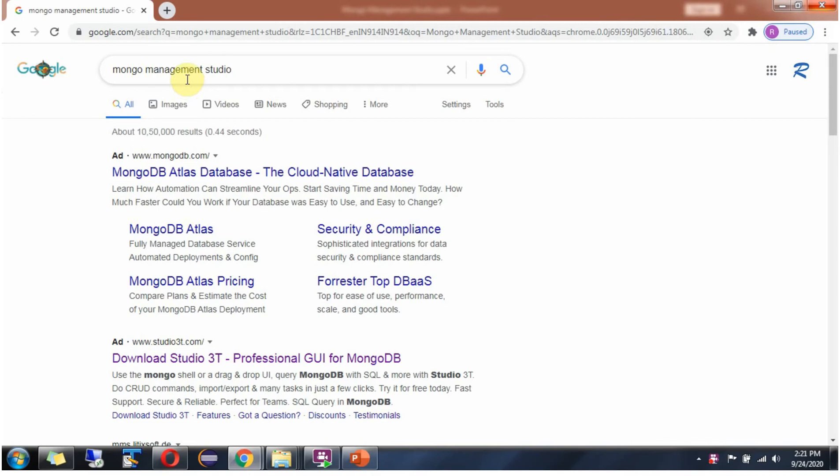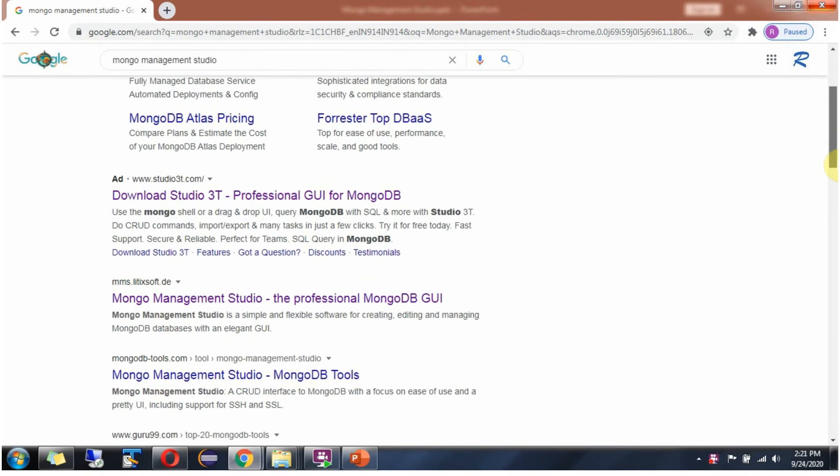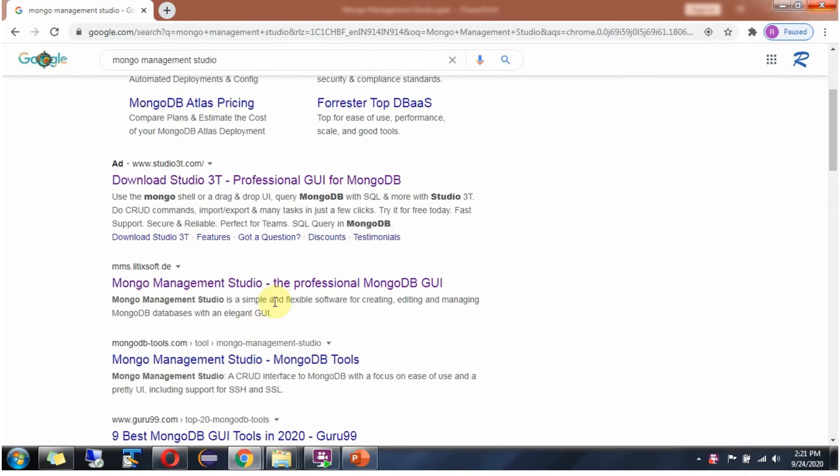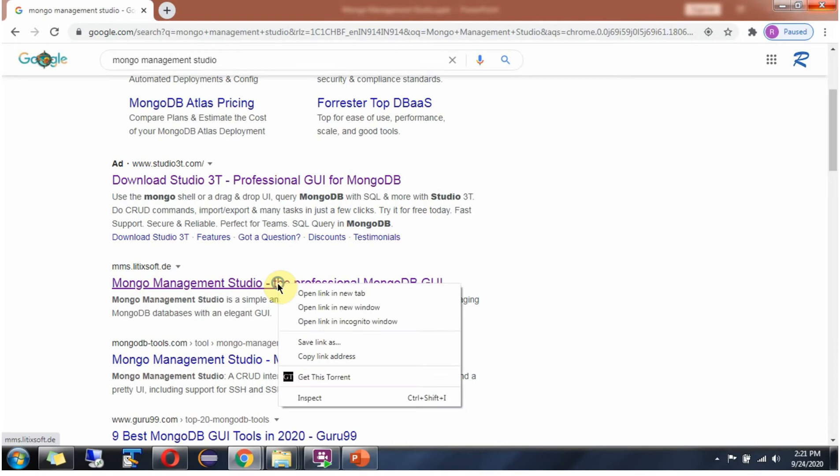In this video tutorial, I will explain how to install Mongo Management Studio client and how to use it. Go to the site.